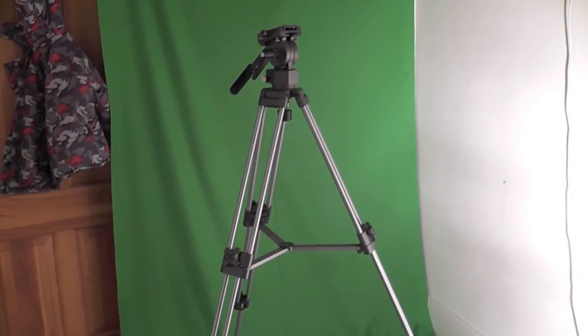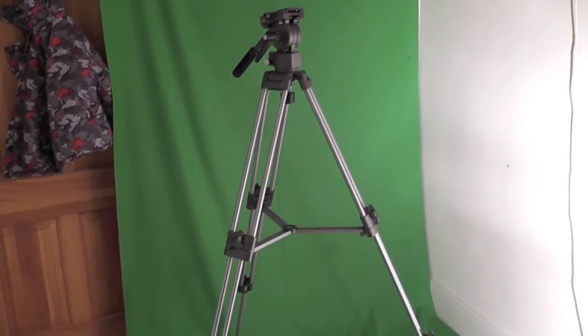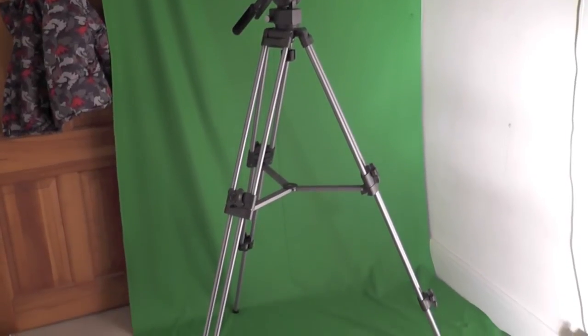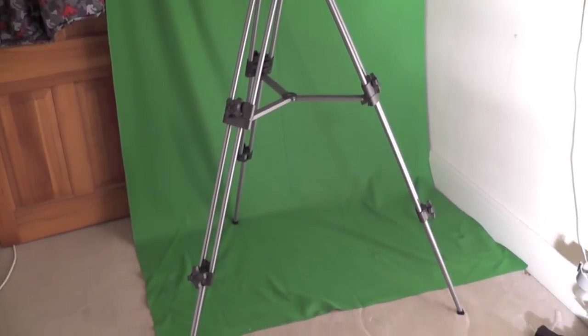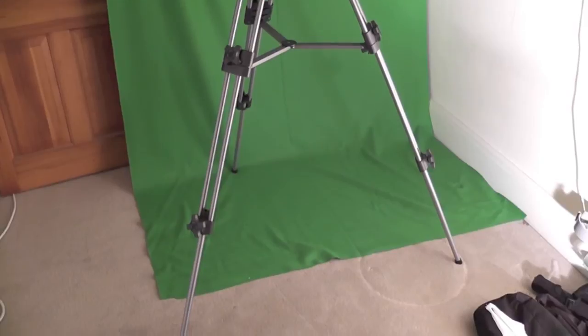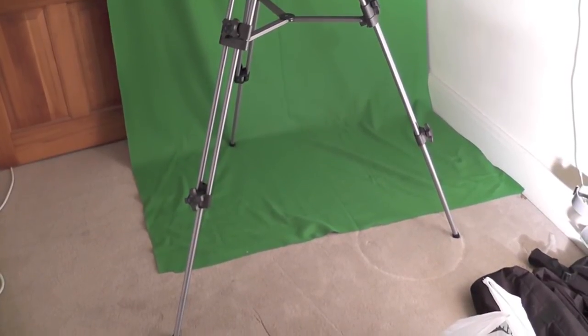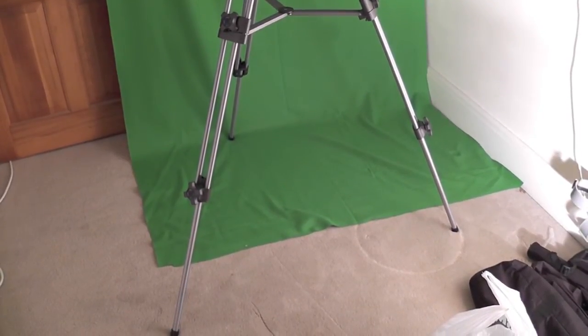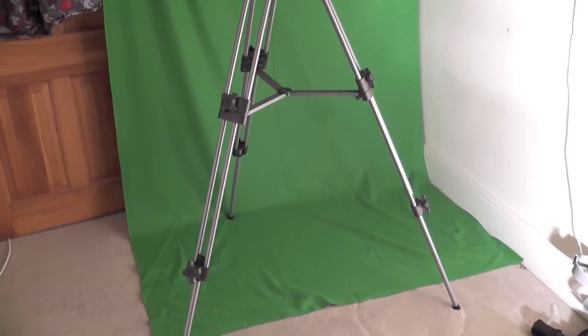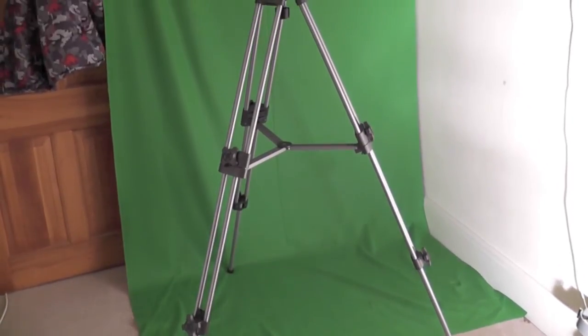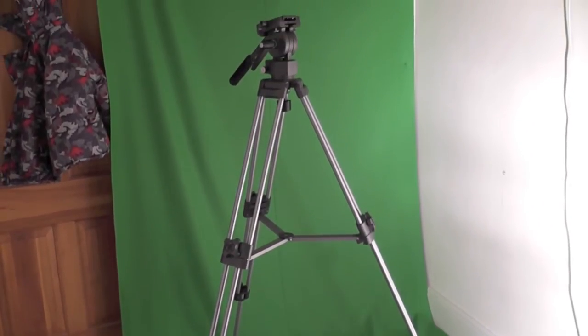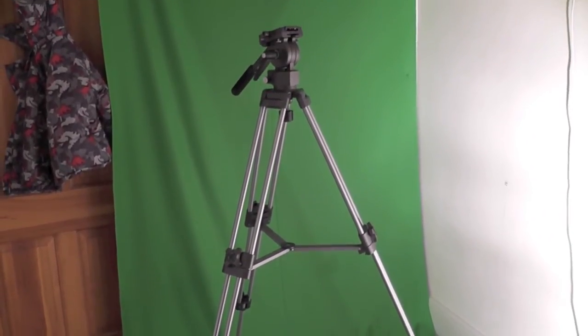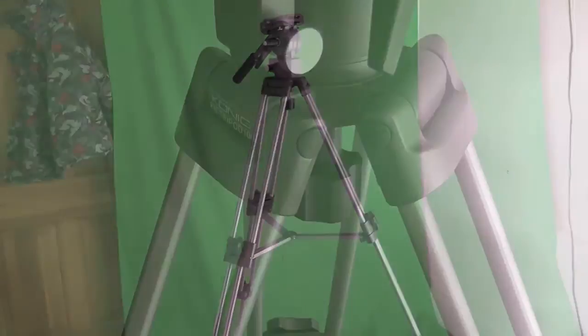And this is the tripod fully extended. Extends very easy. The knobs on the legs just turn and the legs slot out. And you can see the support bar in the middle, the three prong support bar which keeps it nice and sturdy and firm. So it's pretty solid even when it's fully extended.